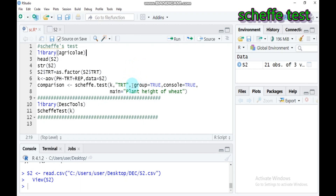In other words, the Scheffé test is not ideal for testing pairwise comparisons specifically. This method has its own advantages as well as disadvantages.